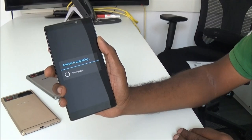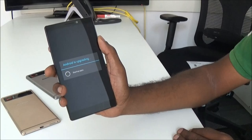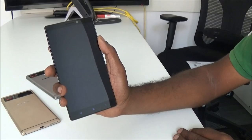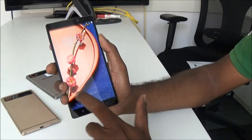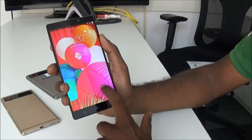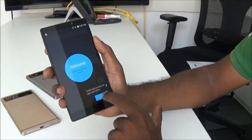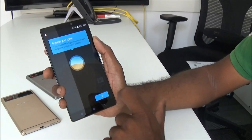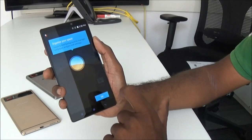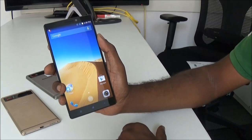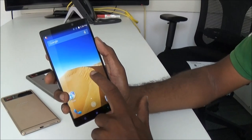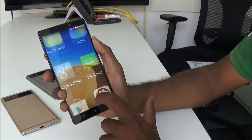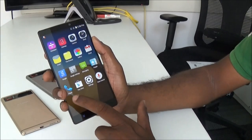Android is upgrading, starting apps. Here we have the stock Android welcome screen — 'Welcome, make yourself at home.' So here we have the stock Android UI, the Google UI, which has been integrated on this device.